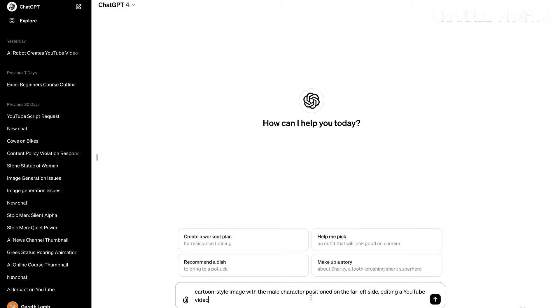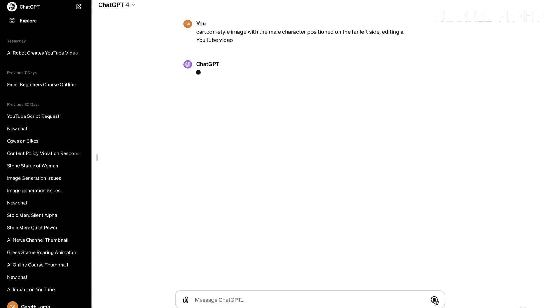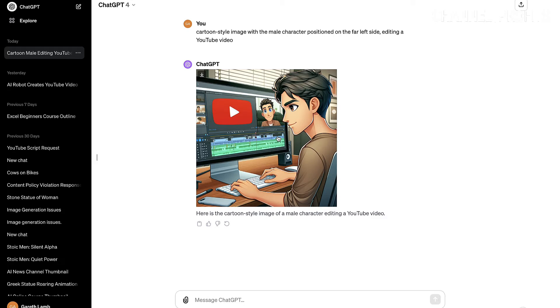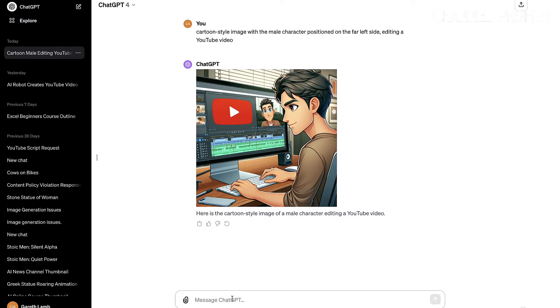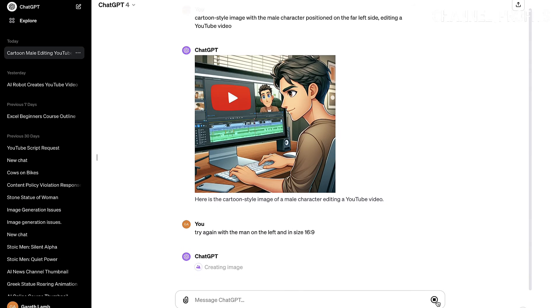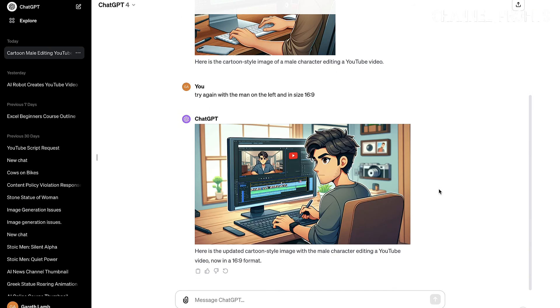So once inside, as I said, select ChatGPT 4 with Dali and then paste your prompt inside. Again, we're going to use the same prompt for the cartoon style image with the male character positioned on the left because I want the text on the right. And he's going to be editing a YouTube video. All right. So this looks good. Obviously, the person is on the wrong side, which is something that ChatGPT seems to do. But you see that the detail in ChatGPT is much better. Now, I need to say try again. Obviously, I forgot to tell ChatGPT to create it in the rectangular thumbnail size. So what I want to now do is say try again. So there we go. Try again with the man on the left and in size 16 by 9, which is the thumbnail size.